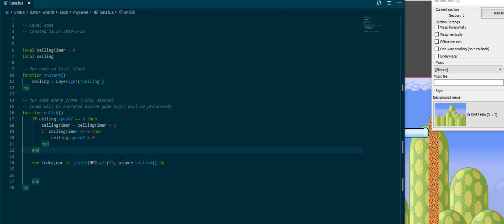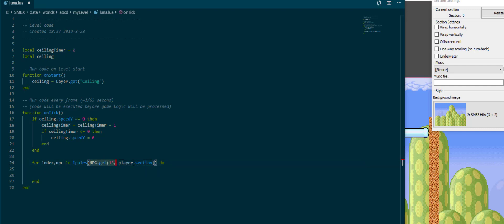Let me break down what happens here. npc.get is a function to get npcs. It gets in this case all npc 15s in the player section, so all boom booms that are in the same section as the first player. This then evaluates to a table containing all of them. IPairs is just something that iterates over a table.